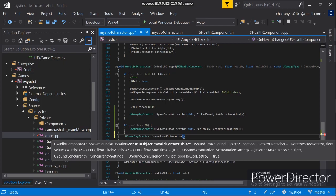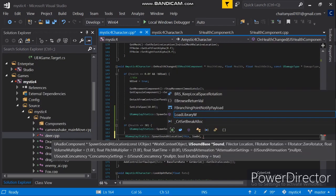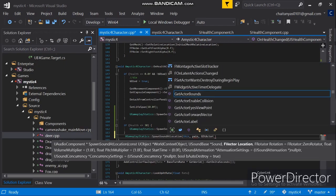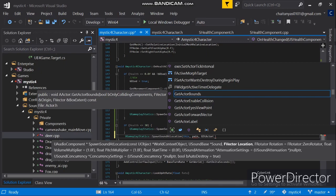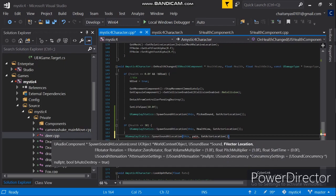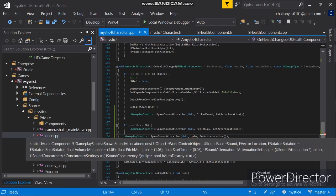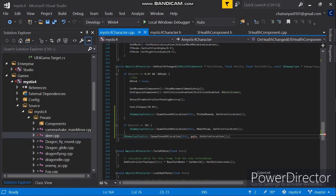We have to add 2 parameters in here. First of all we have to refer to this character, then the name of the sound - let's call it Pain. And then we have to get the actor location using the character location function. Pain is not defined, and SpawnSoundAtLocation is a utility function stored inside UGameplayStatics.